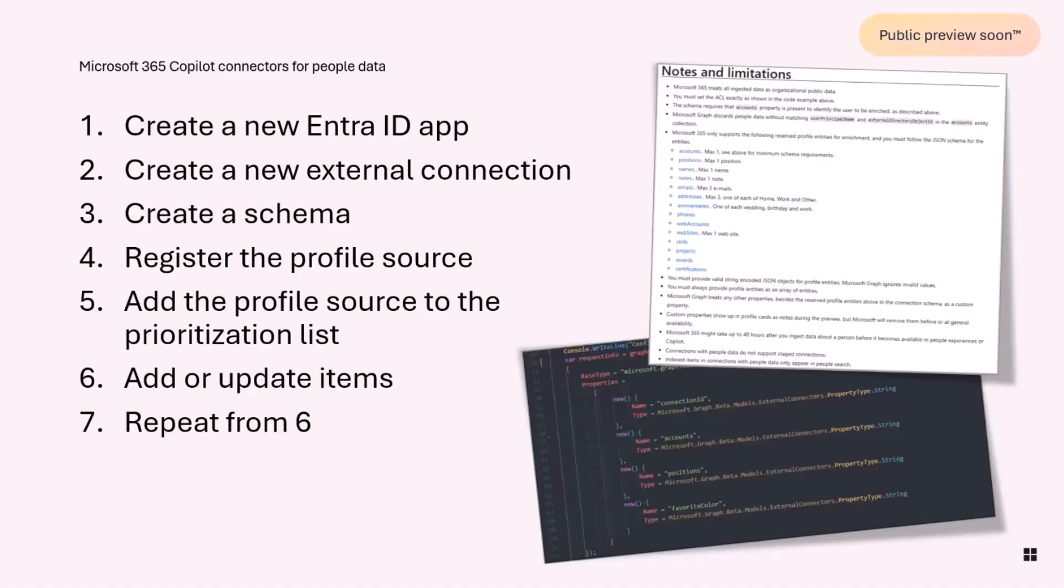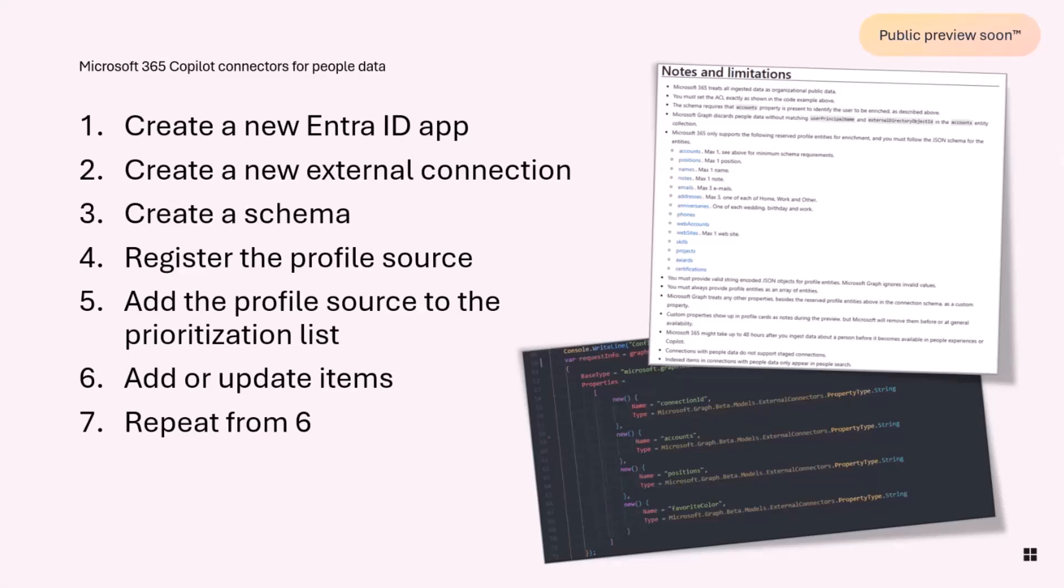There's documentation coming out fairly soon as well. There are some limitations in what part of the schema you can use, and there are some other limitations in the preview that we are working hard over the summer to get rid of before we GA this as soon as possible. I'd love to get your feedback on these things when you start working on them. Ping me on social media, Blue Sky or LinkedIn, if you have anything that pops up so we can GA this as fast as possible.